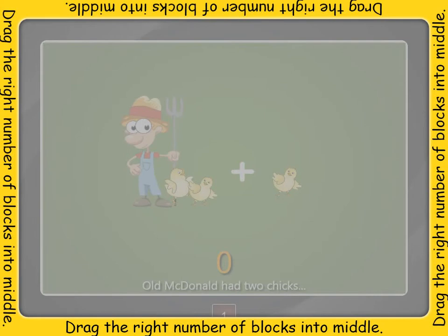Drag into the middle the same number of blocks as there are in your answer to the question.